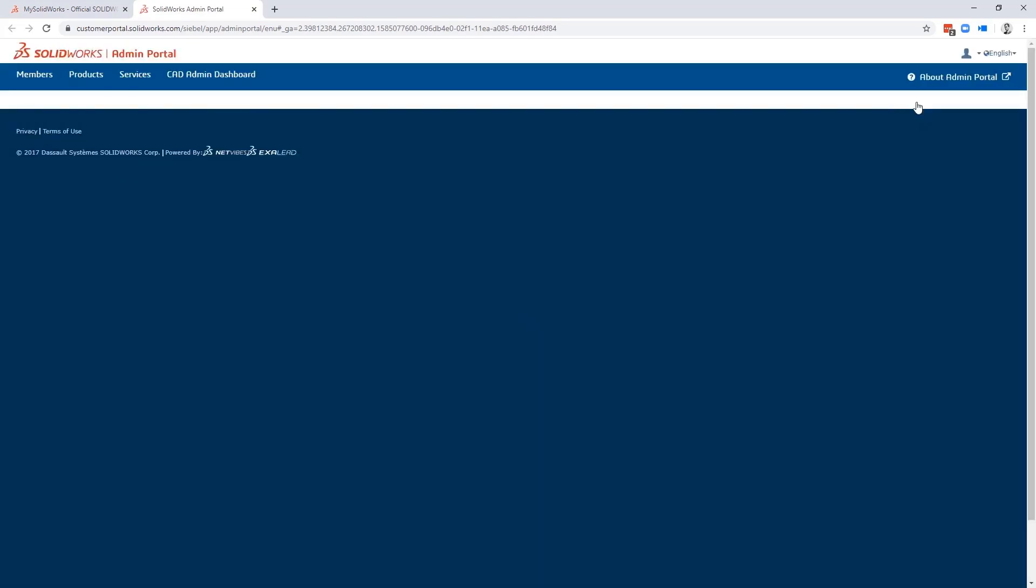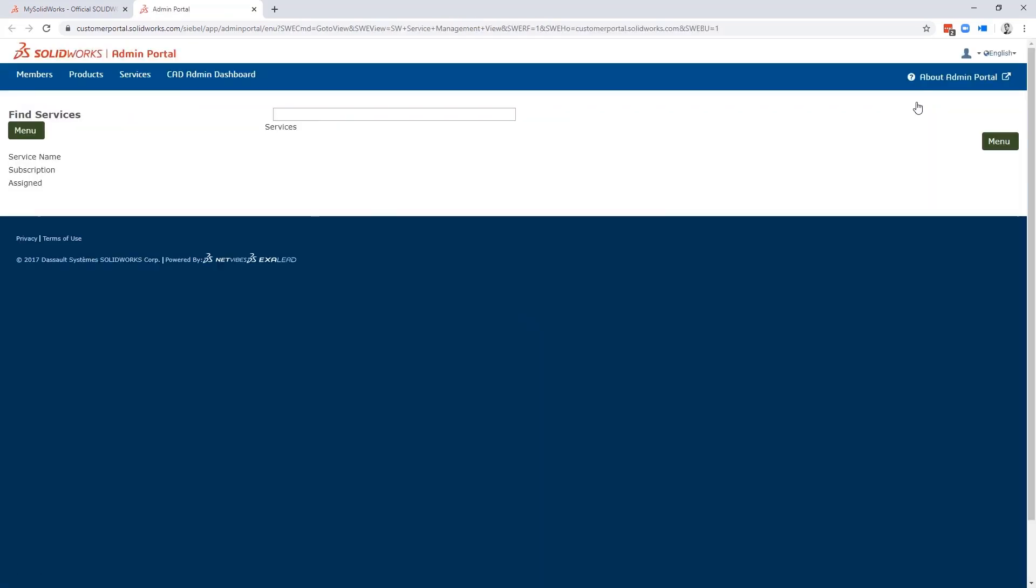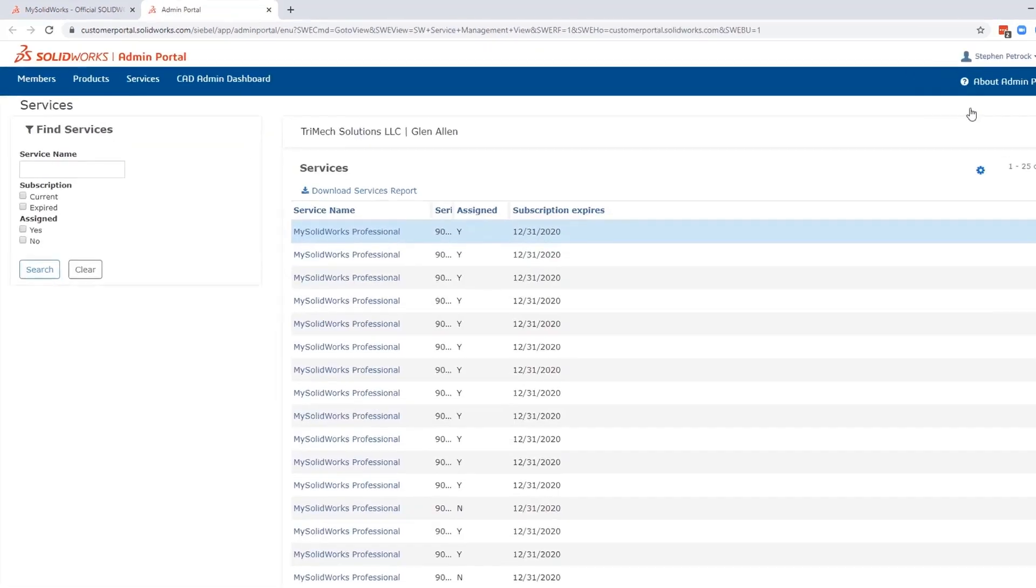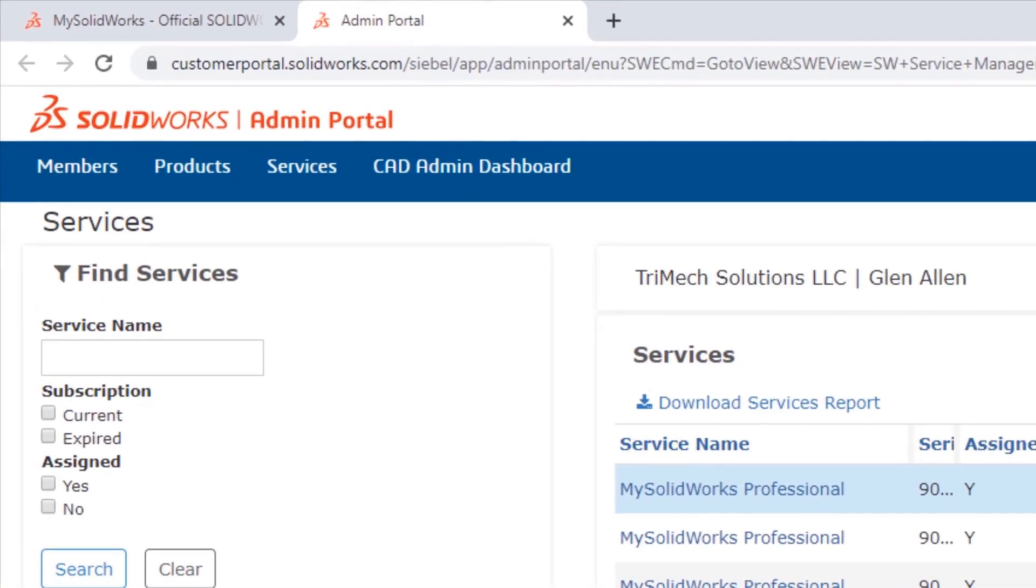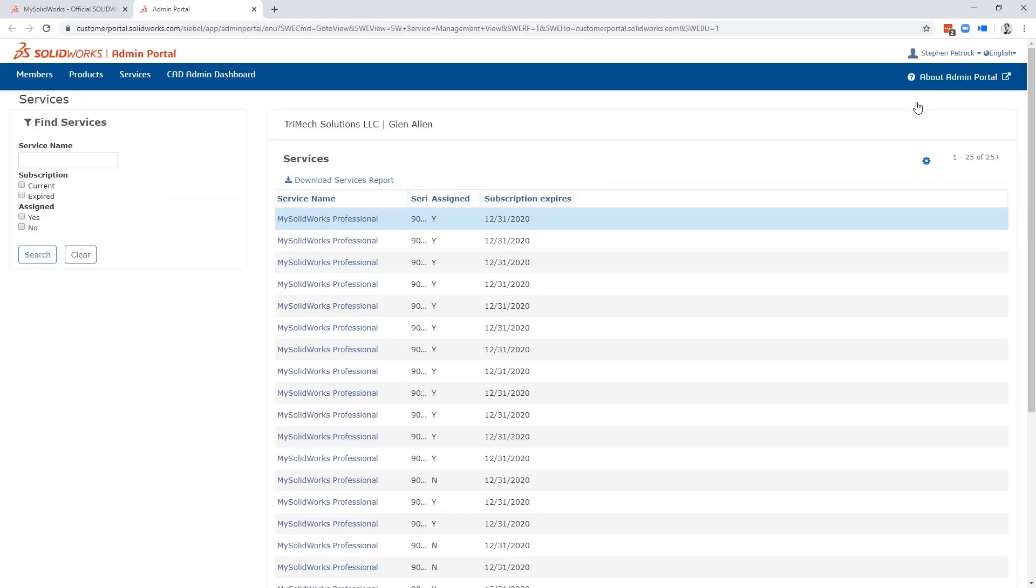Now you're in the Admin Portal. If you look at the top menu bar, you'll see the four areas you can work on. There's Members, Products, Services, and the CAD Admin Dashboard. We'll work from left to right, showing you all the different features.